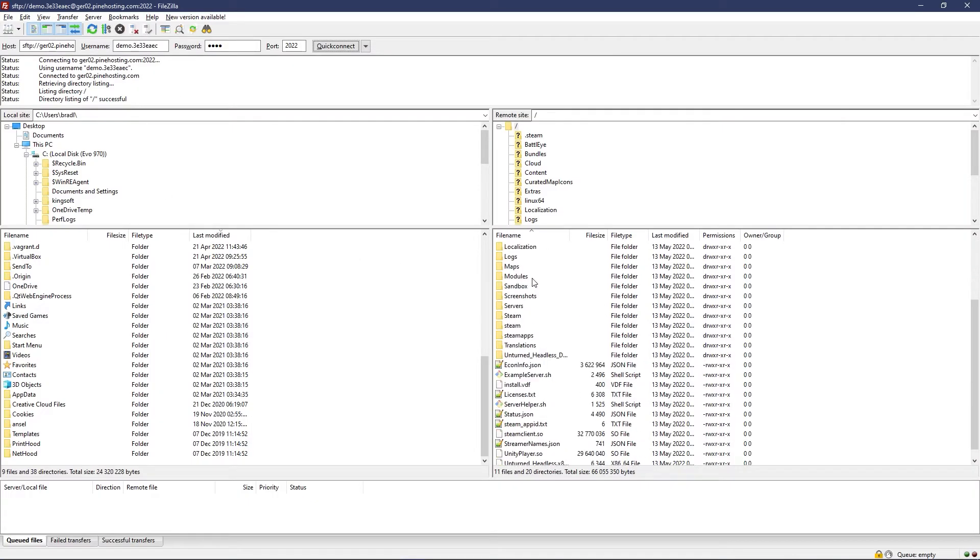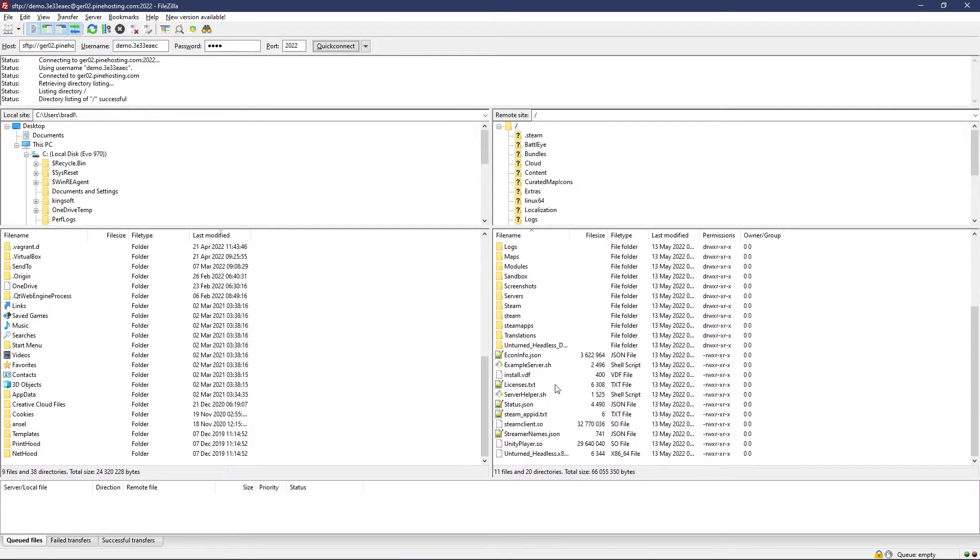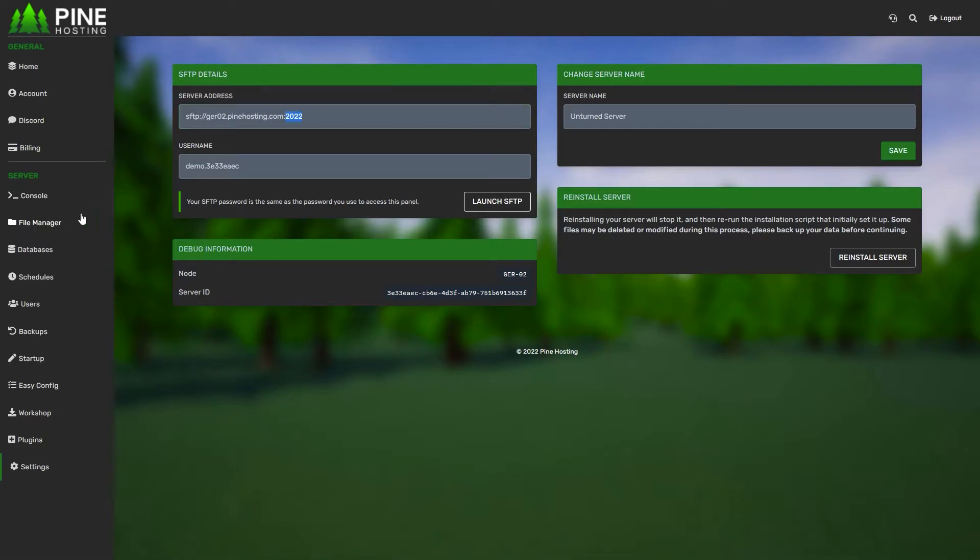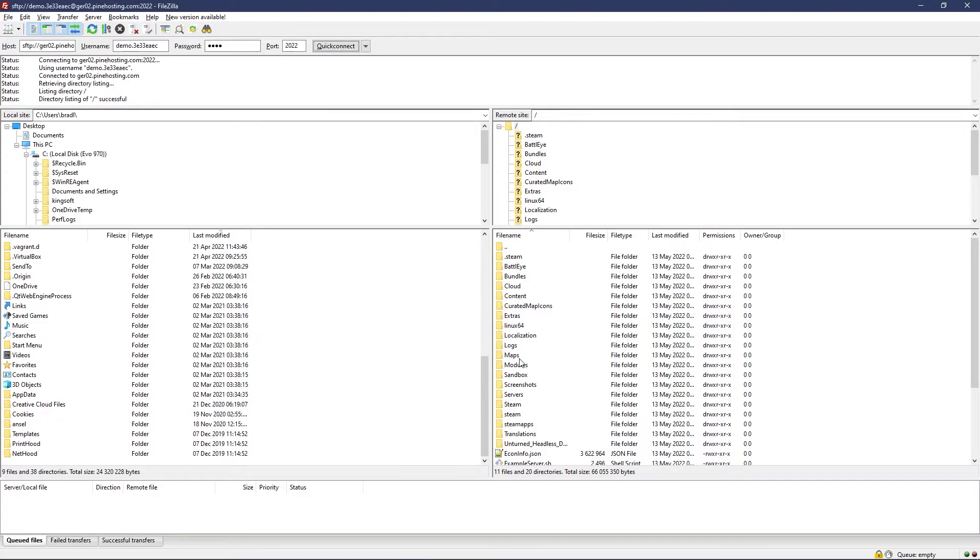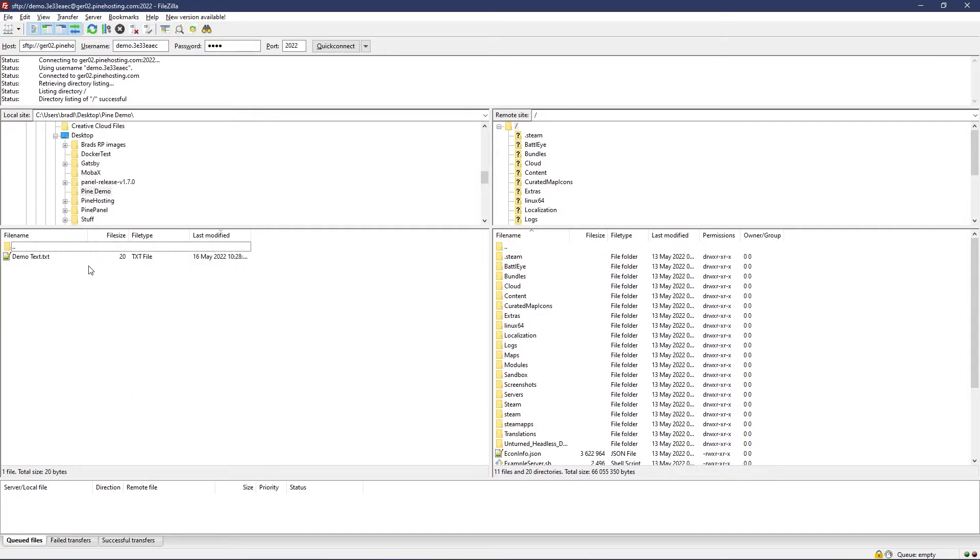There we go, you're connected. Now these are all the files that you'll see in the file manager. As you can see, it's exactly the same, but this allows you to easily drag files over.